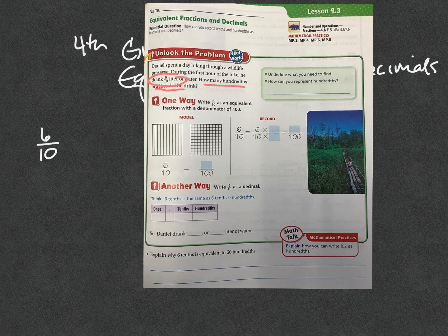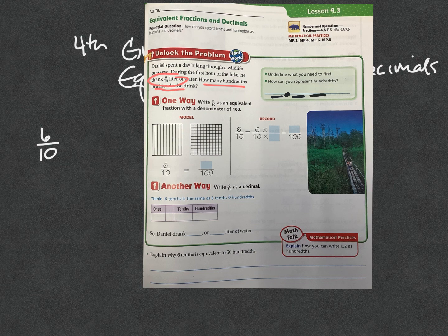How can we represent a number in the hundredths place? If I remember from the last lesson, we had the ones place over here, but over here was the tenths — because dimes, ten cents is a dime — and the hundredths place. So I need to get this number to end in the hundredths place somehow.